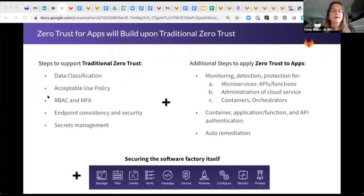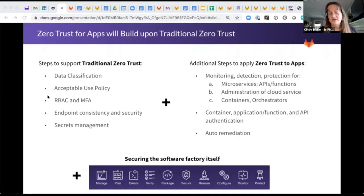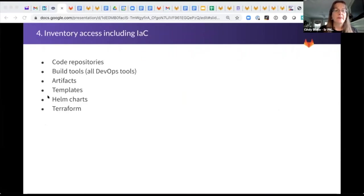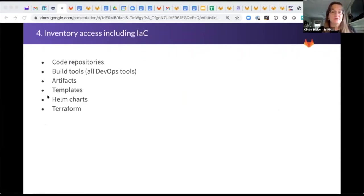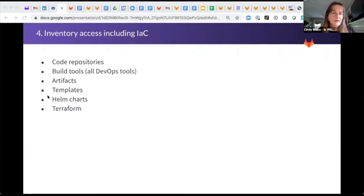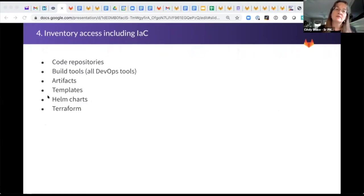Think about, in particular, APIs, containers, orchestrators, cloud services, templates, Terraform, all those kinds of things, and also how you protect your software factory itself. Think about it. Start with inventorying what your dev team is using. A lot of times, the security team isn't even aware of a lot of the tools that are being used, much less considering the access around those. So security needs to start with a conversation with dev.